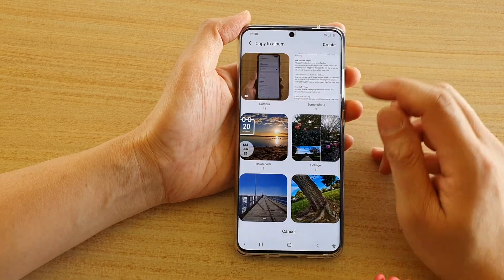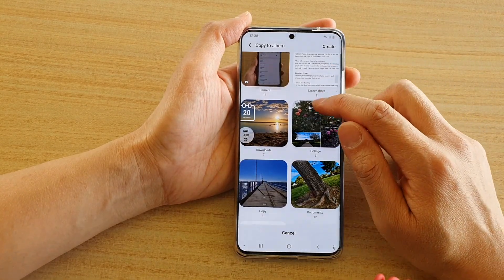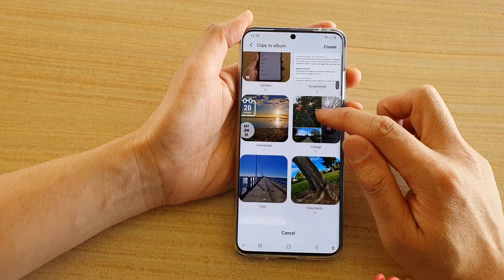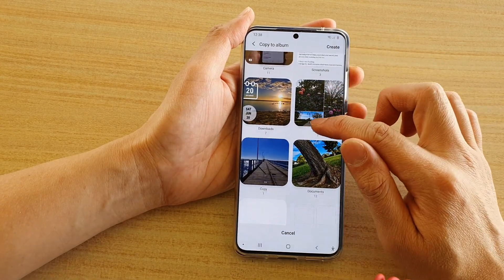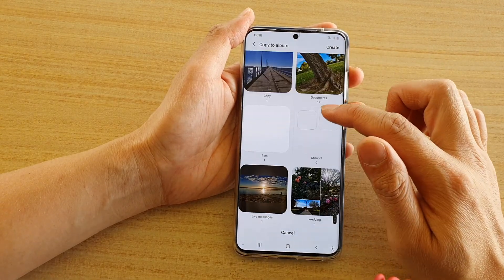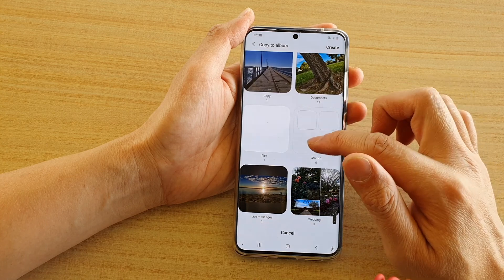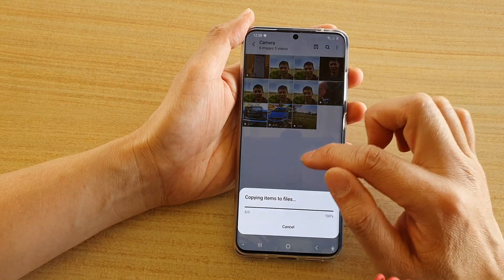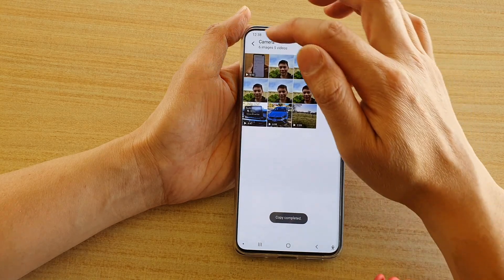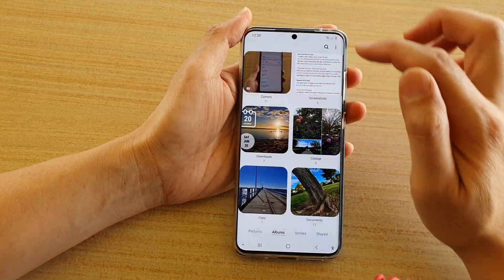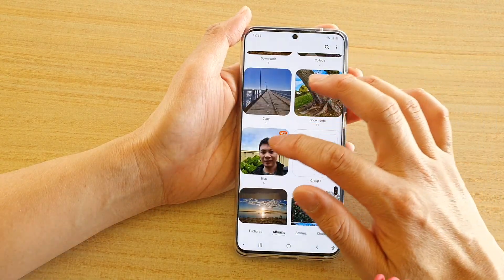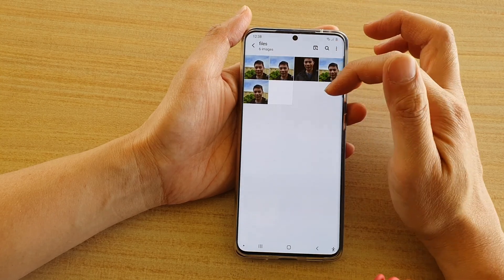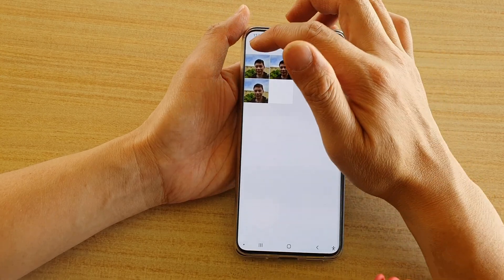Then we're going to select an album, or you can create a new album. So you can say I want to copy to the files album, for example. And you can see if I go down to the files album, these are the new photos that have been copied to the files album.